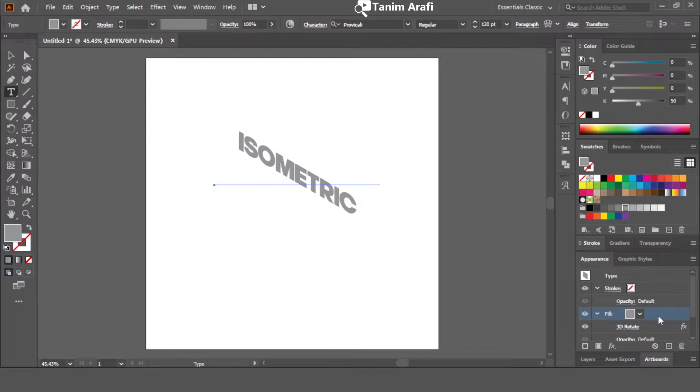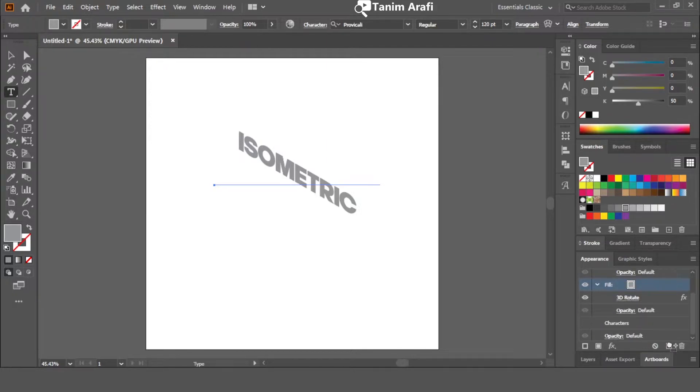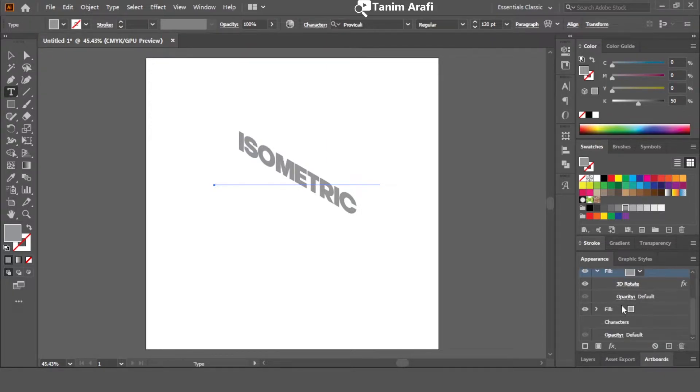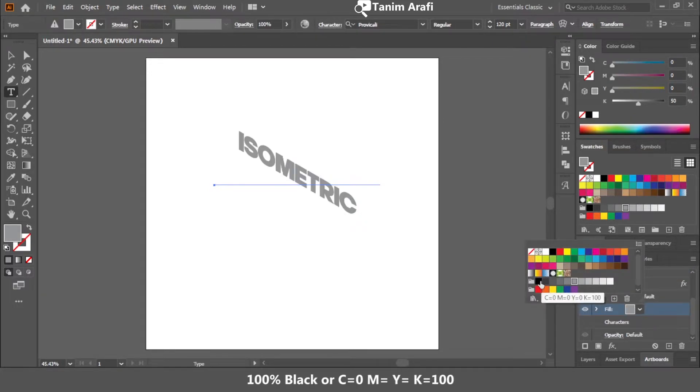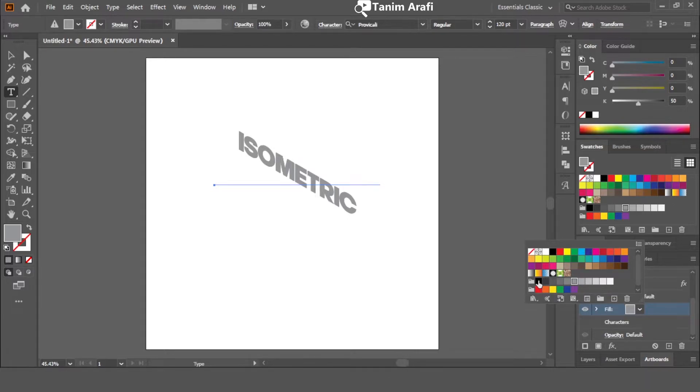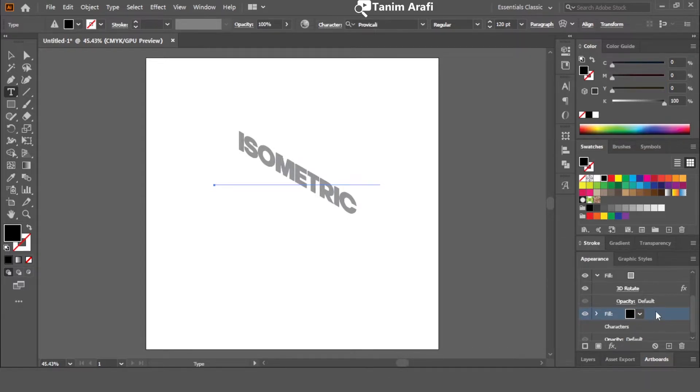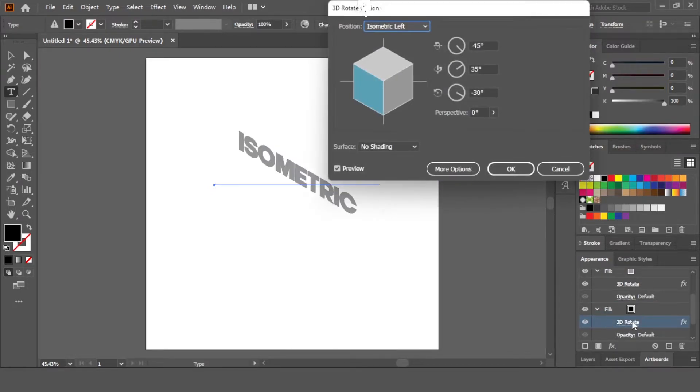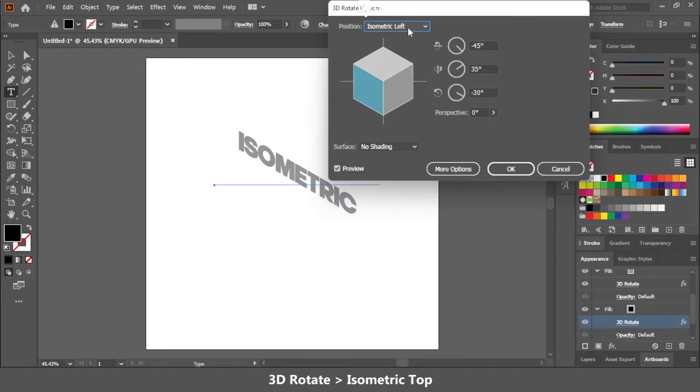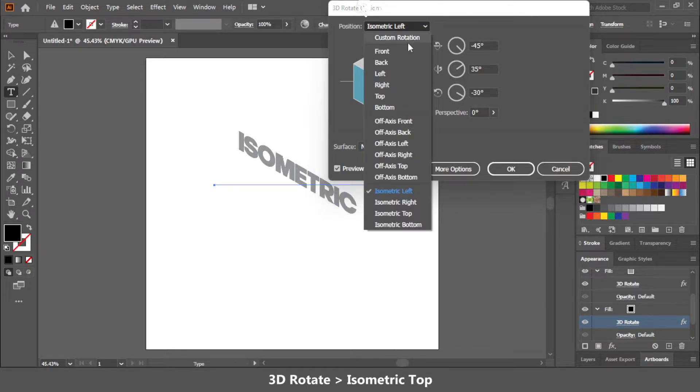Now inside appearance box, click or drag the fill color to make a duplicate layer. Now select the duplicate layer and change the color to 100% black. Click on the left side arrow to open the effects we have applied previously. Click on 3D and change the position to isometric top.